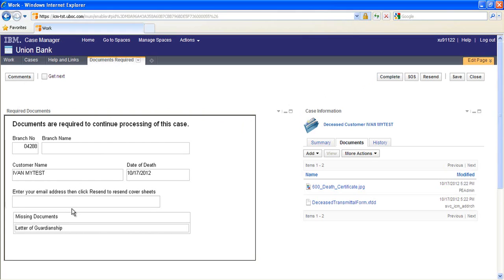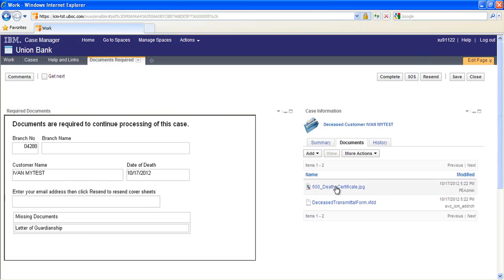If the associate believes that a document that's missing won't be forthcoming or that another document that was provided satisfies the requirement in a different way, they can request an override of the requirement from the back office by clicking SOS. Using the Document Image Viewer integrated into the Case Client, the branch associates can view any documents that have been filed with the case, including the request form that they originally submitted to create the case.